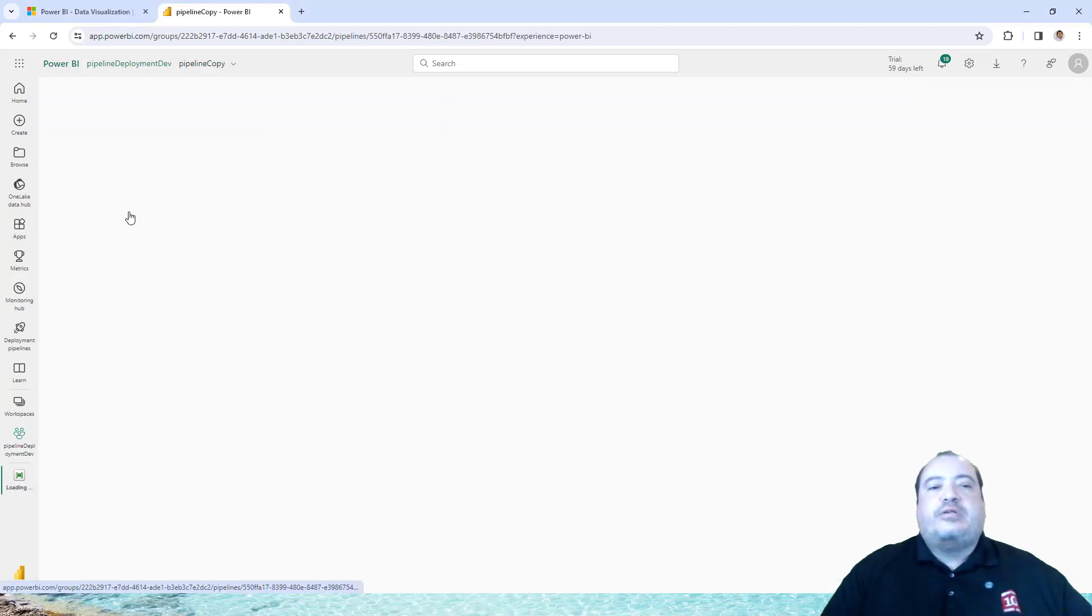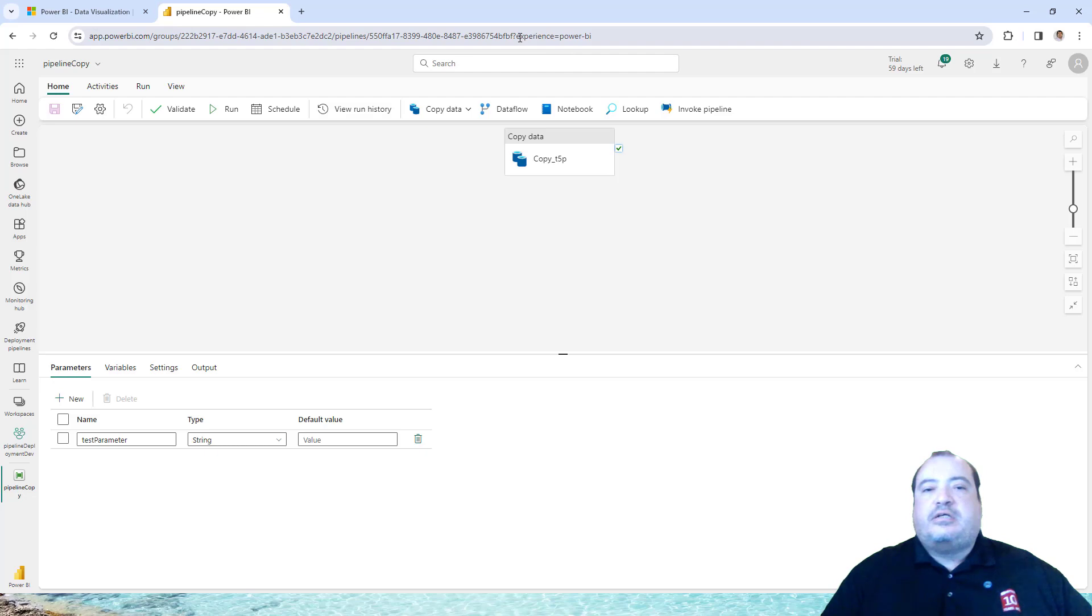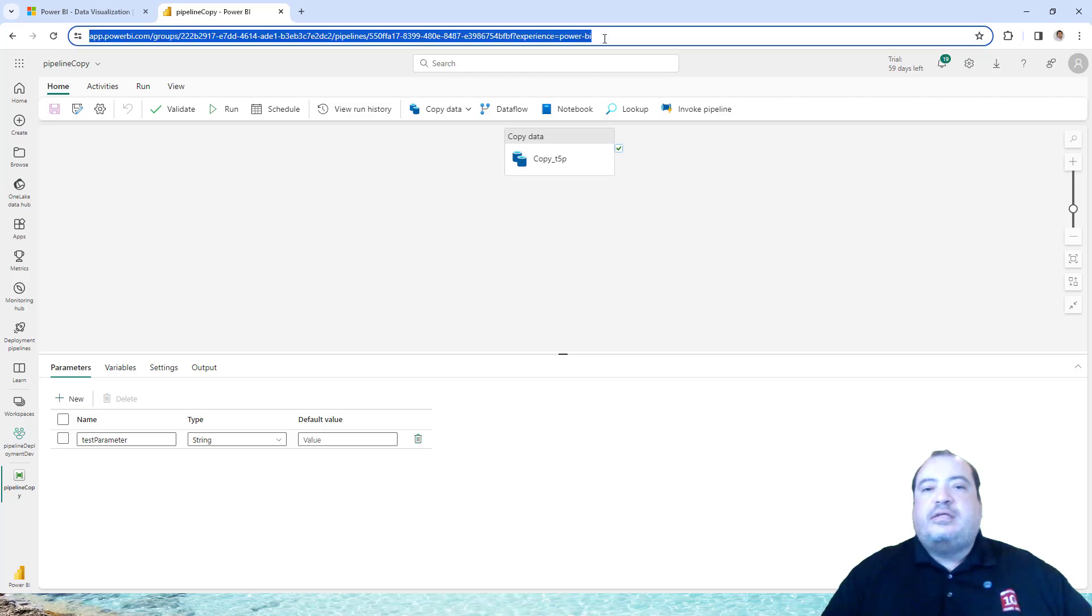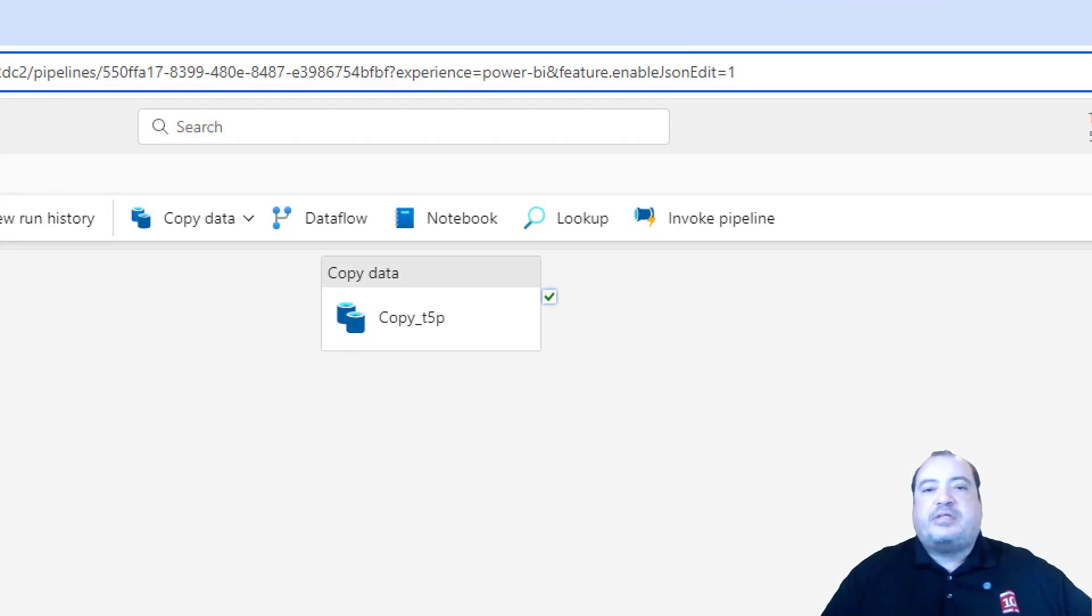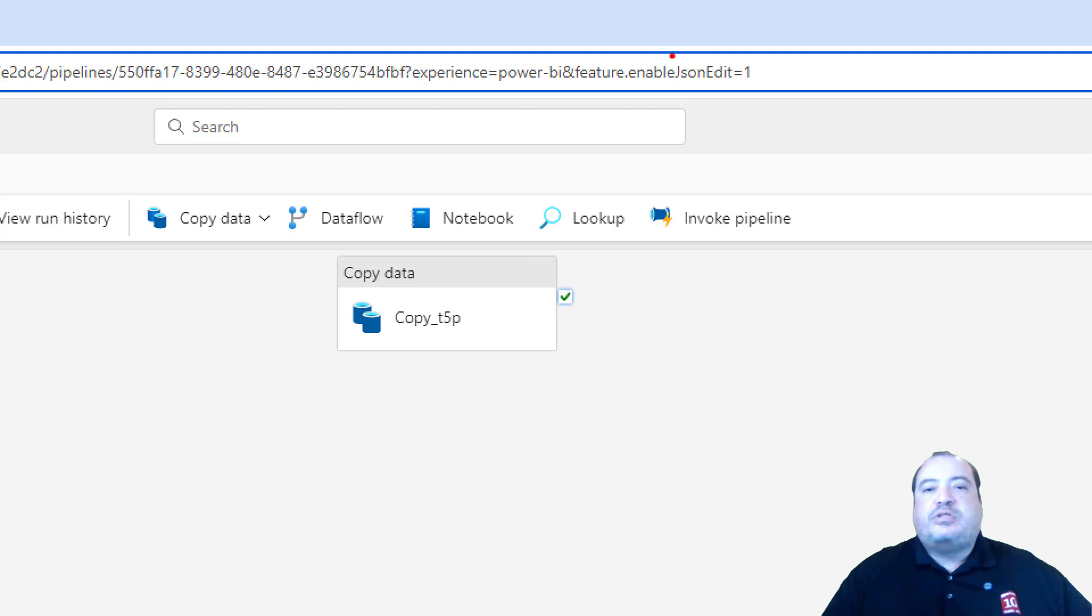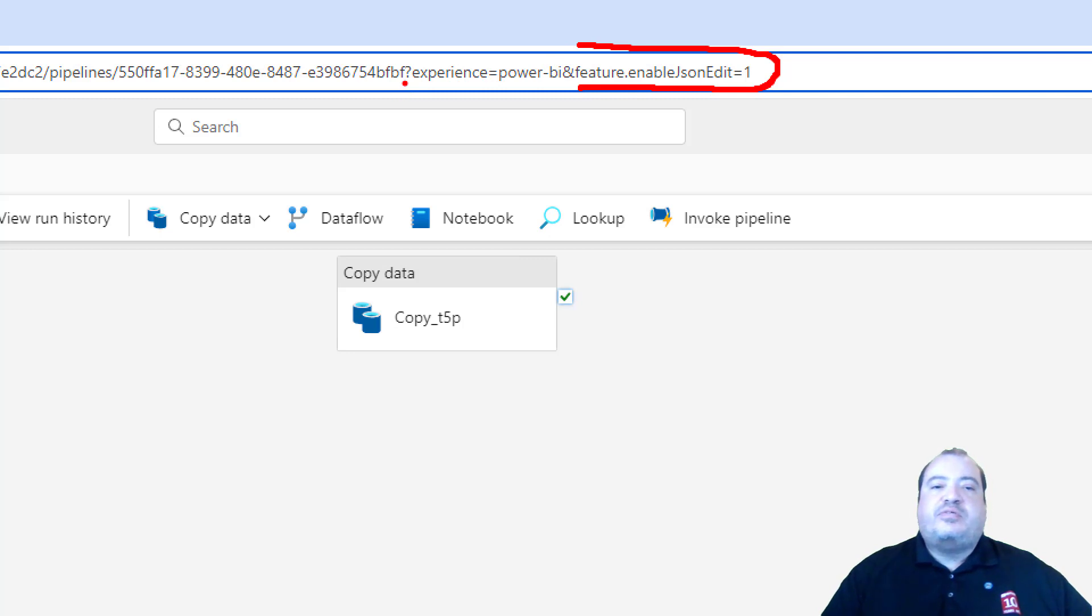We can open the pipeline and we immediately include a new parameter on the URL. So the parameter I'm including is feature.enablejsonedit equals one. This is not the first parameter. There was a previous parameter called experience.